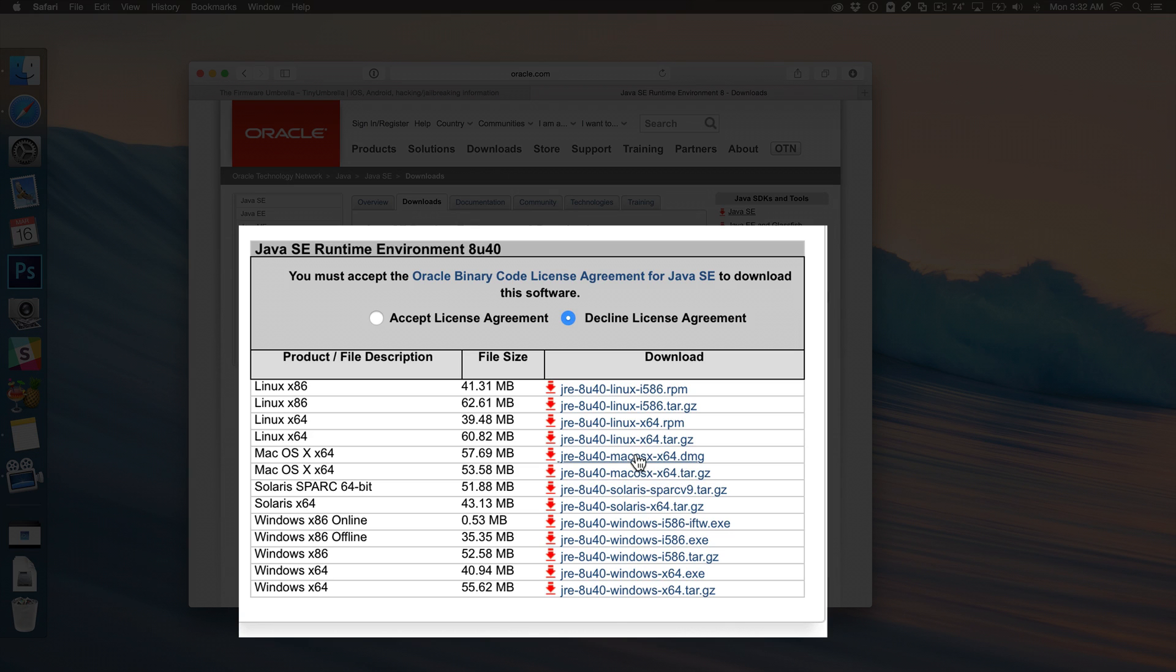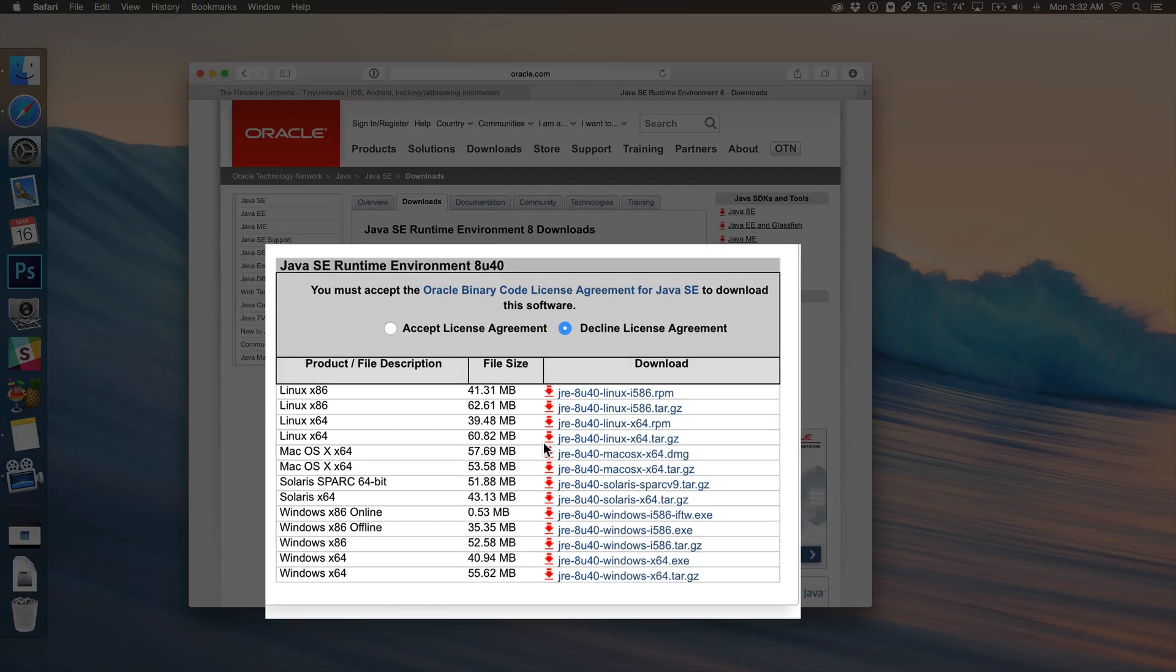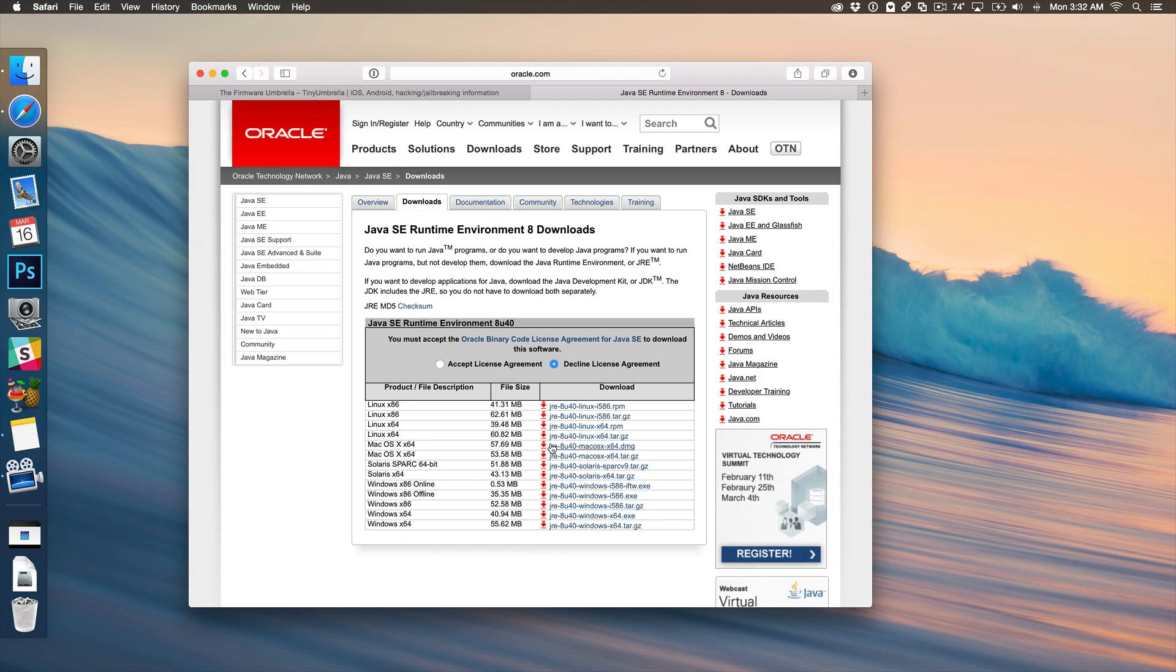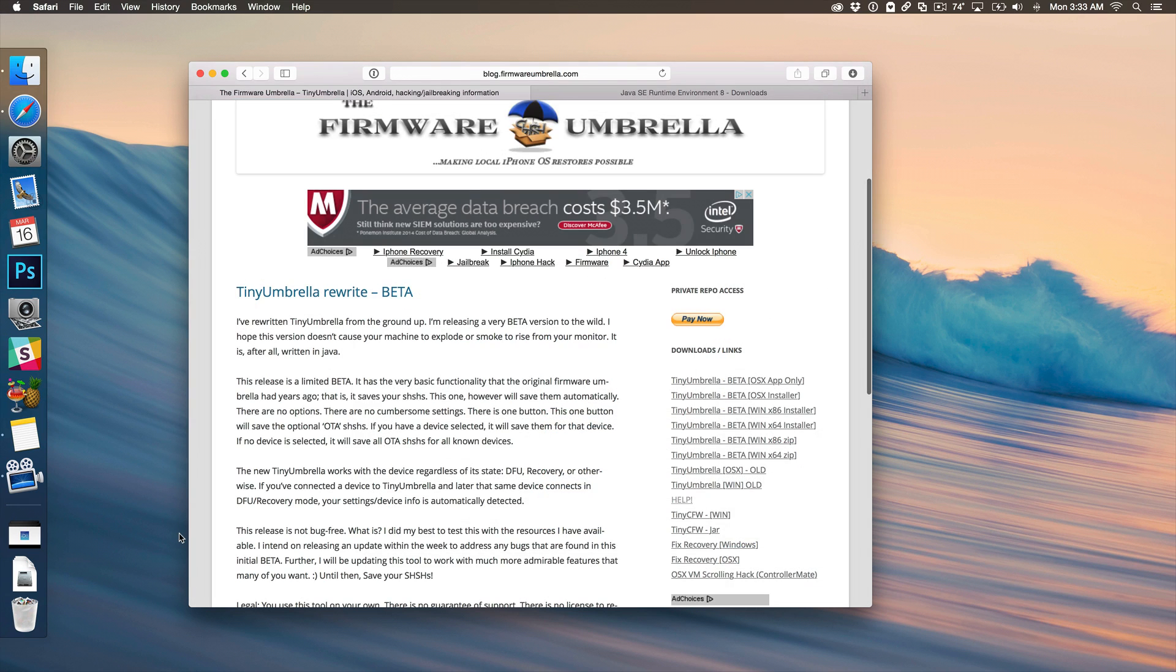And then right here you see it for Mac OS X and then you can just download the DMG file for that and install Java. Now obviously Java has been associated with security things and stuff of that nature but if you want to use TinyUmbrella this is unfortunately the only way to do that. So you can always disable Java once you use TinyUmbrella to save your blobs or just uninstall it altogether and just only use it when you want to save your blobs.